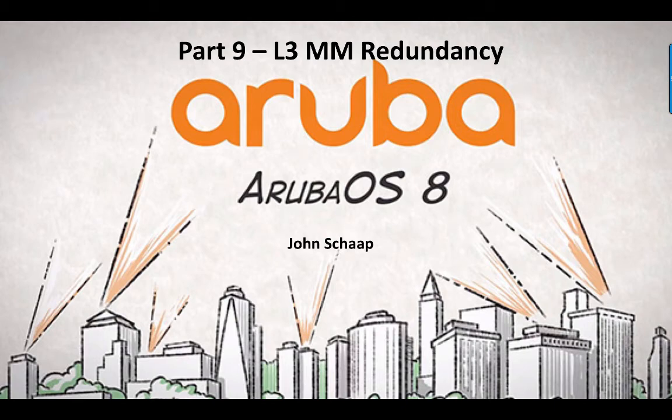Hello, this is John Schaap and welcome to another video in the Aruba 8 series. In this part we're going to have a look at how to build a layer 3 Mobility Master redundancy.